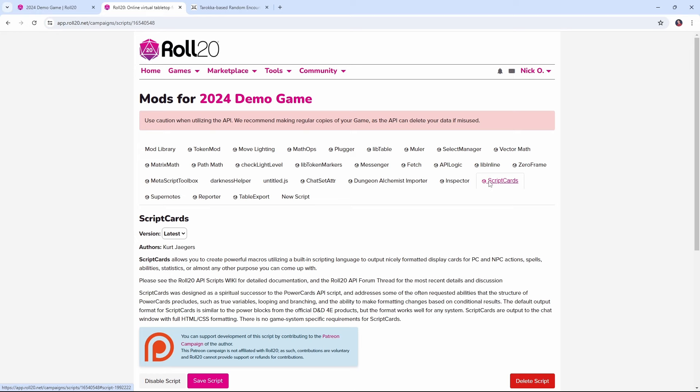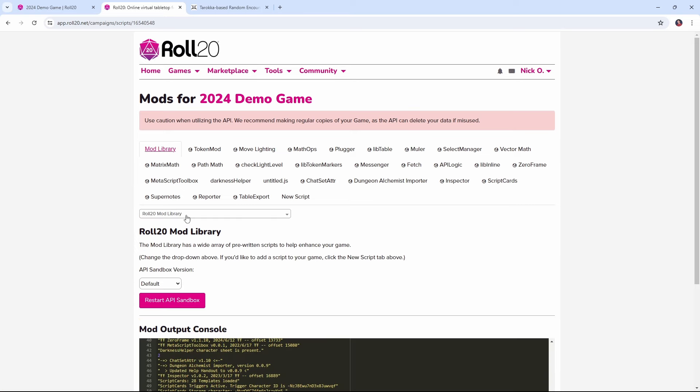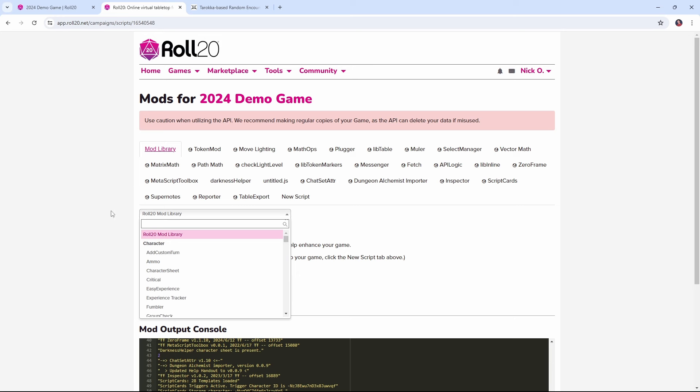The other mod that we're going to use is Script Cards which comes to us from the amazing Kurt Jaegers and that's what's going to allow us to retrieve the image of the card and its effect and display that in the Roll20 chat. And if you're not familiar with mods, all you need to do is come over here to the mod library, search for the mod in this drop down list. You can then add it to your game and you're ready to go.